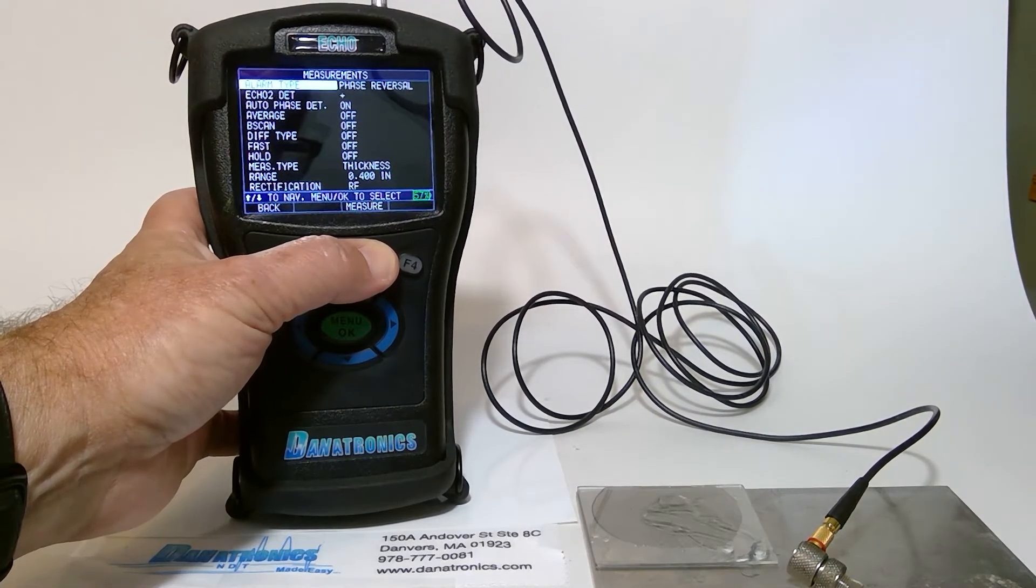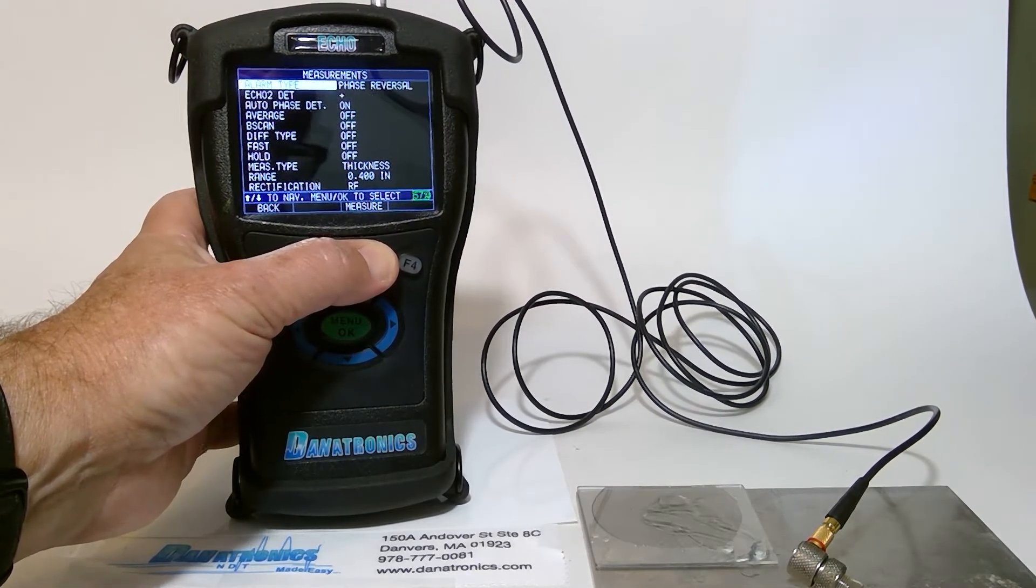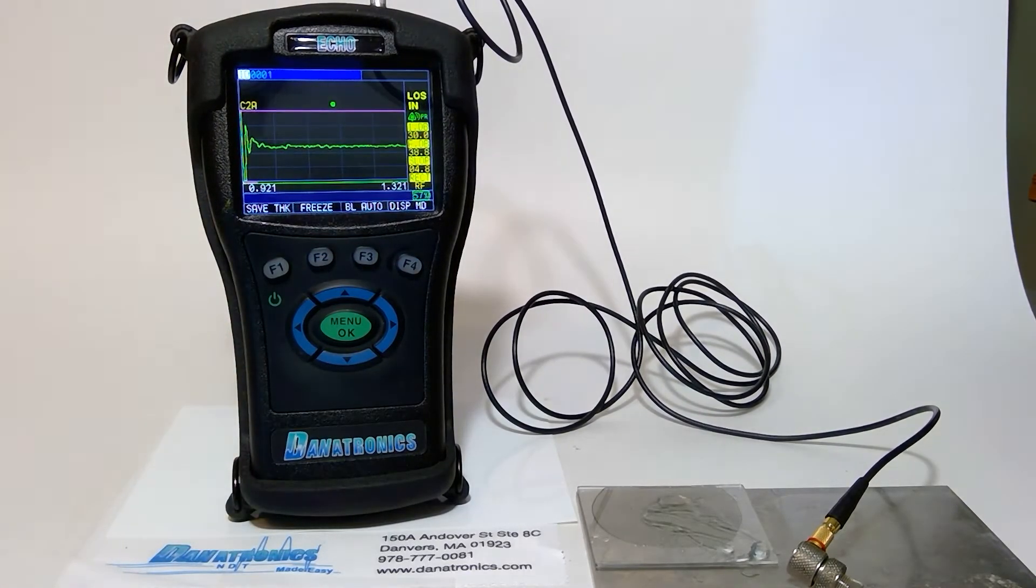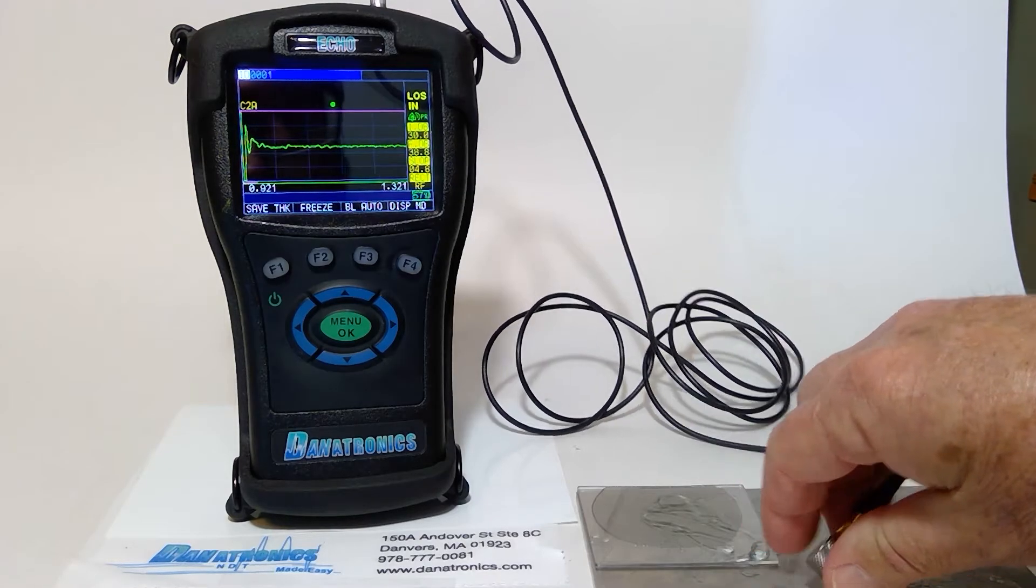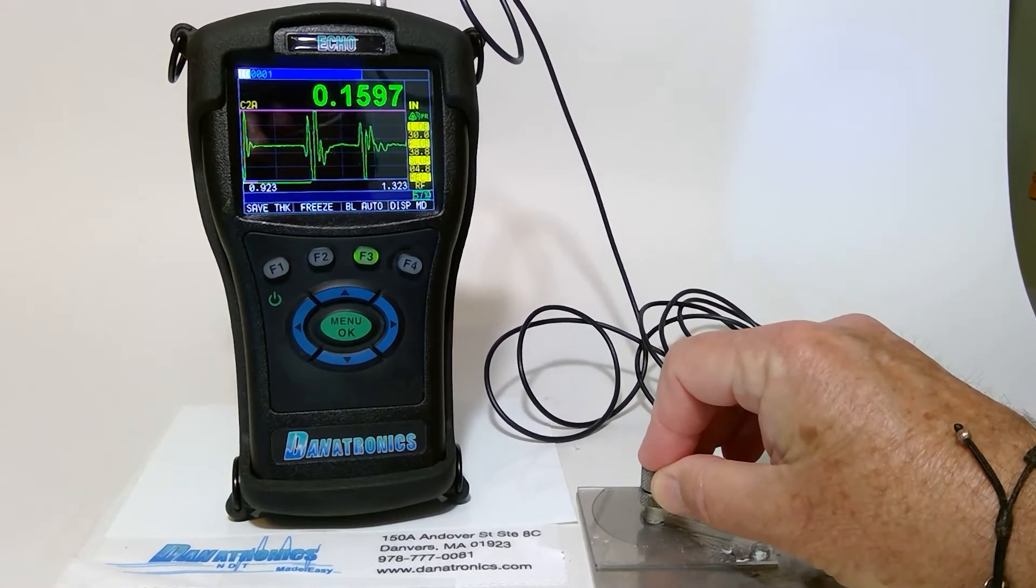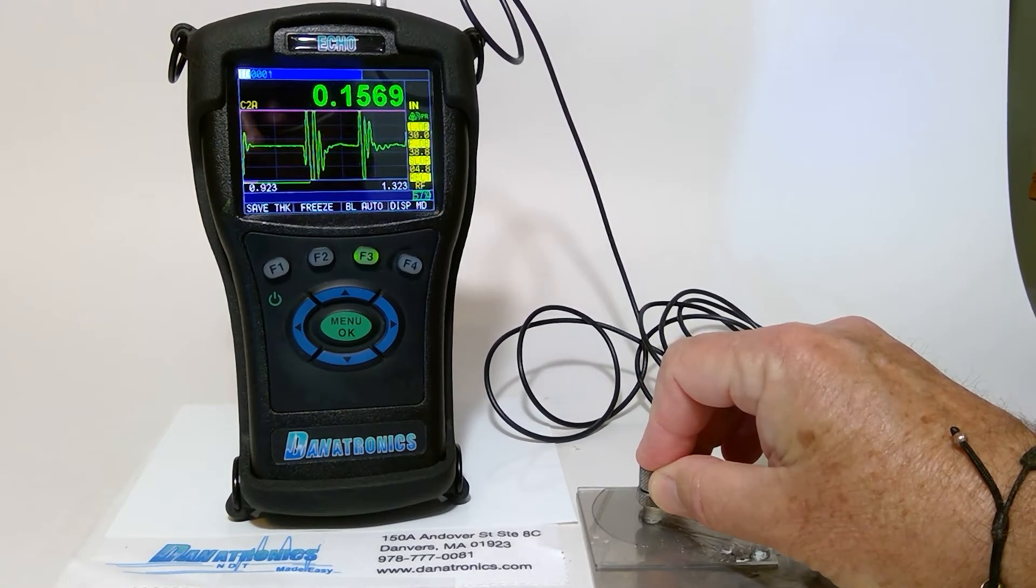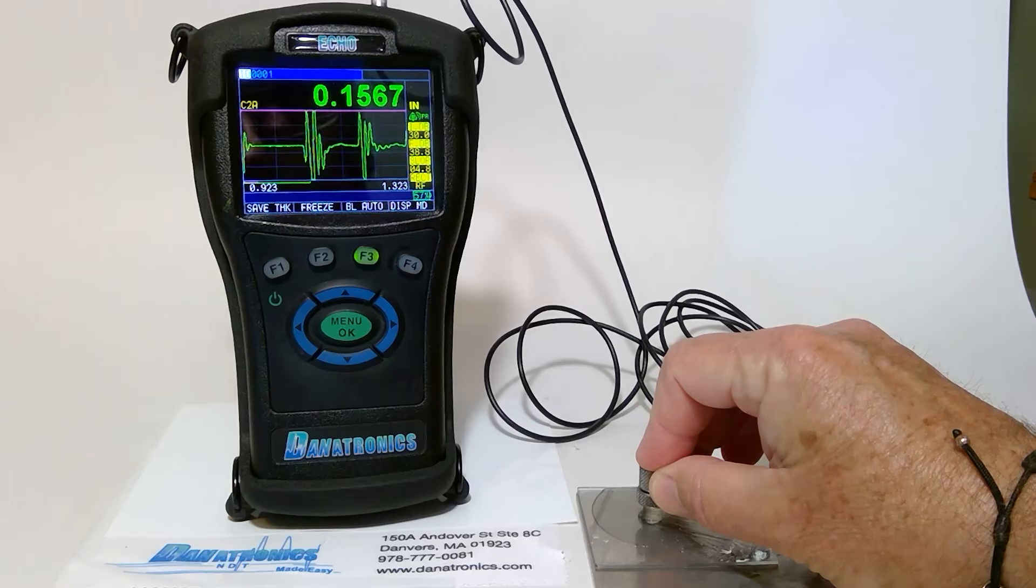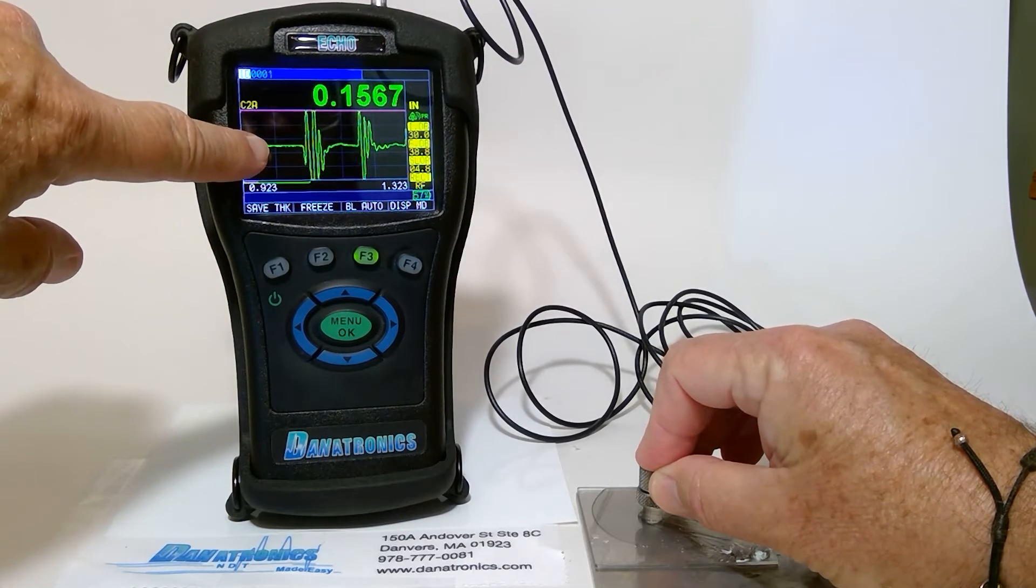We hit Measure. Then we couple to the bonded area. You'll see the signal starts negative.